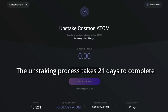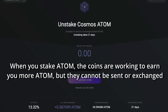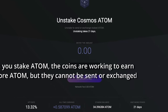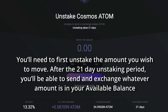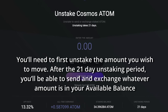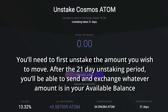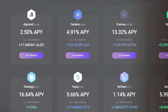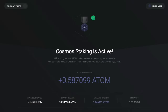So what does this mean? When you stake Atom, the coins are working to earn you more Atom, but they cannot be sent or exchanged. You'll need to first unstake the amount you wish to move. After the 21-day unstaking period, you'll be able to send and exchange whatever amount is in your available balance. These are the Cosmos staking rules of the Cosmos network. It's really easy to stake Cosmos Atom and start earning staking rewards on your phone or computer.